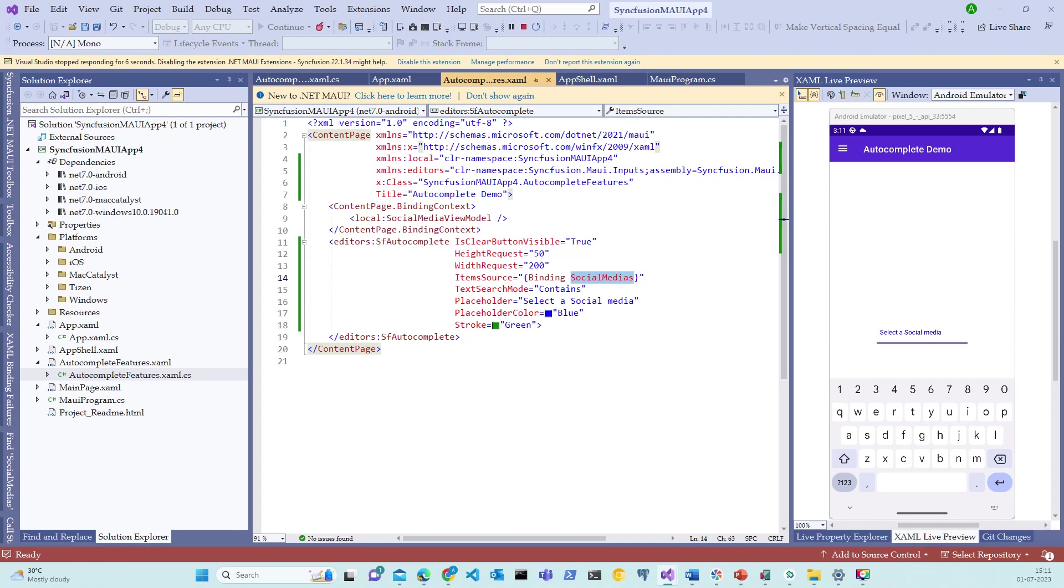However, creating API and connecting to the database is out of scope of this session for autocomplete. And to mitigate this, there are many other alternatives such as we can bind the data using some of the community NuGet packages that are already available in the market. Let's proceed by choosing NuGet package manager and add countries list as we will be binding the countries list to this autocomplete control.